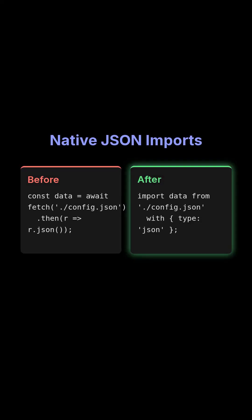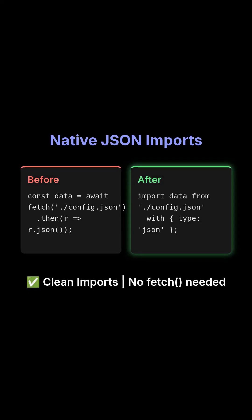First up, we have native JSON imports. This means no more manual fetching and absolutely no more awkward workarounds.